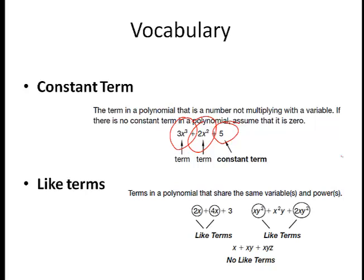A like term consists of terms in a polynomial that share the same variables and powers — same variables and same powers. So 2x and 4x are like terms because they both have an x. xy² and 2xy² are like terms because both contain xy². However, x is not the same as xy, and xy is not the same as xyz. Those are all different combinations — not the same identical set of like terms.